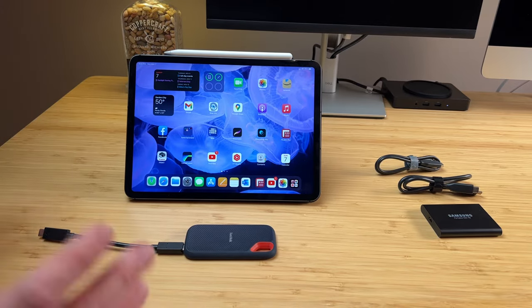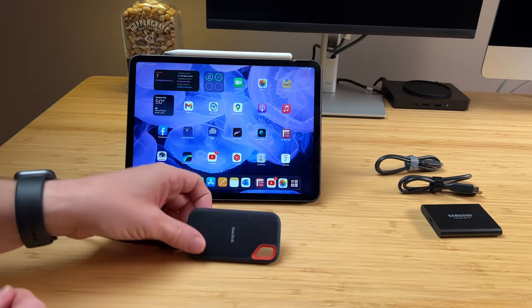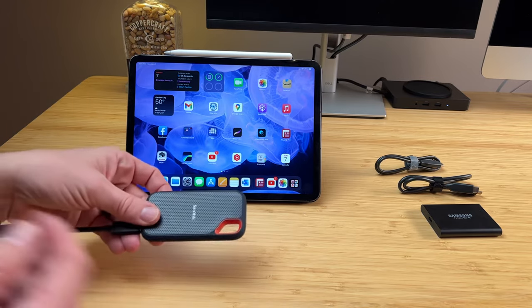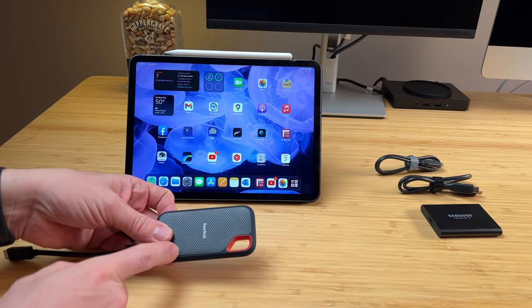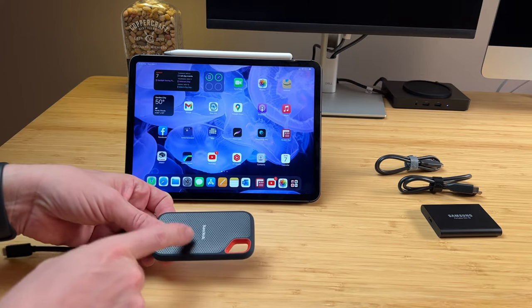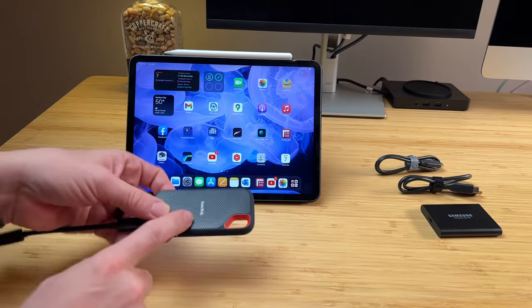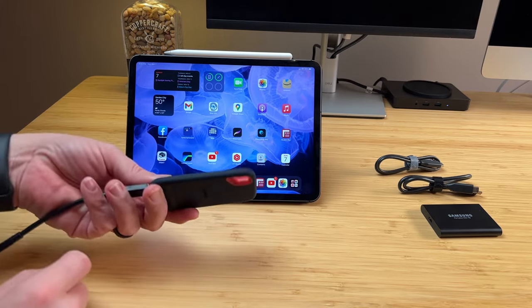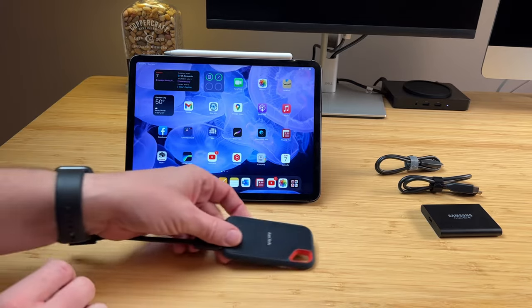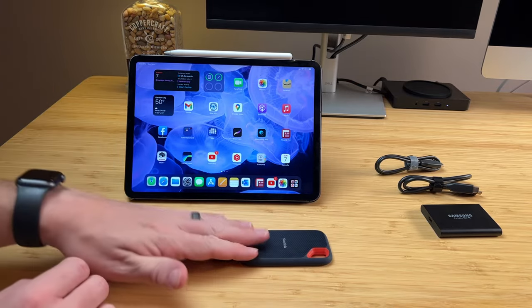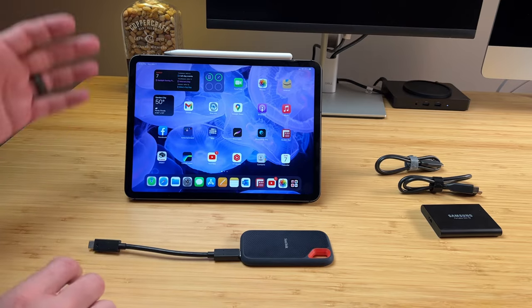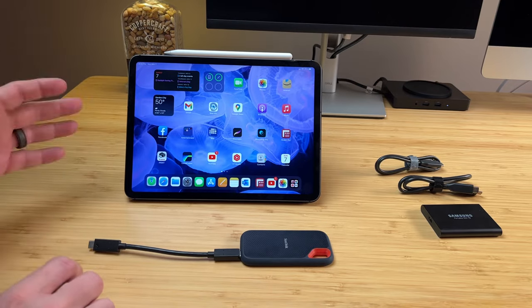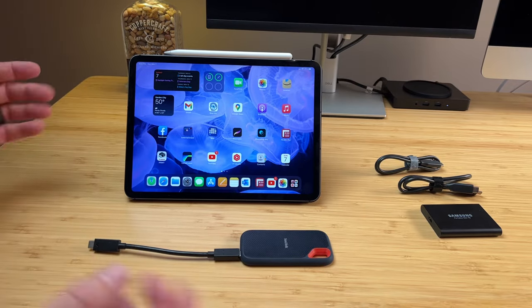But I didn't know that at the time. I picked up the fastest drive that I could in a reasonable amount of money, which was the SanDisk. Now this does 1,000 megabytes per second, and this is the 1 terabyte model. I plugged it in and it worked. I picked this up on Amazon, it worked, it transferred files, videos, and it seemed to work great.